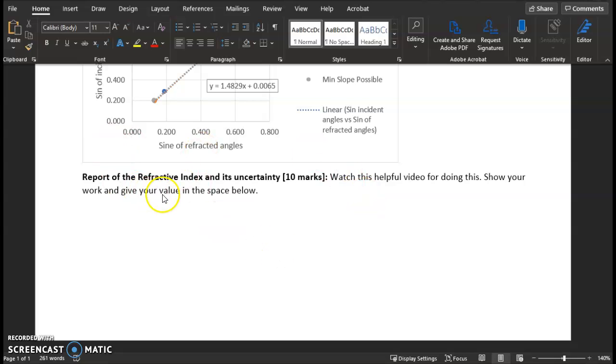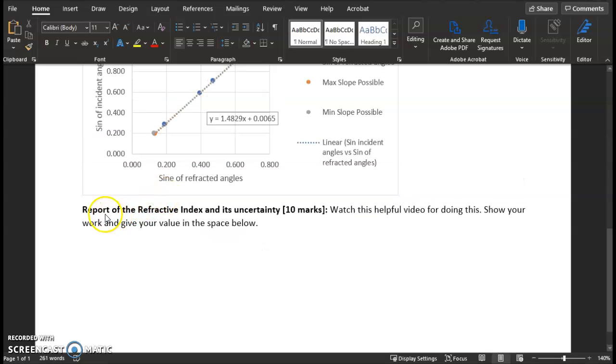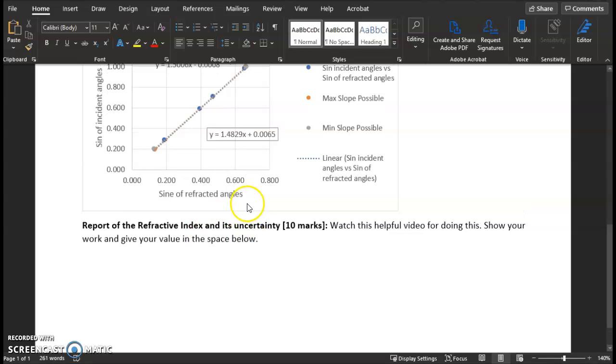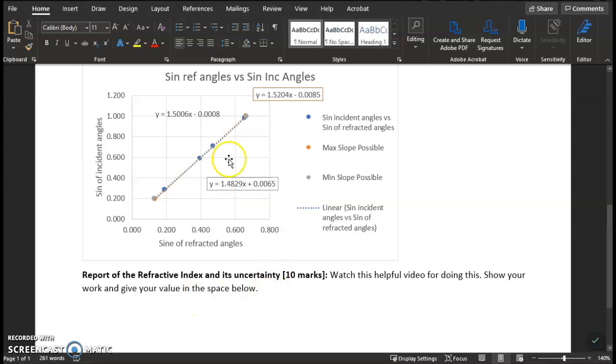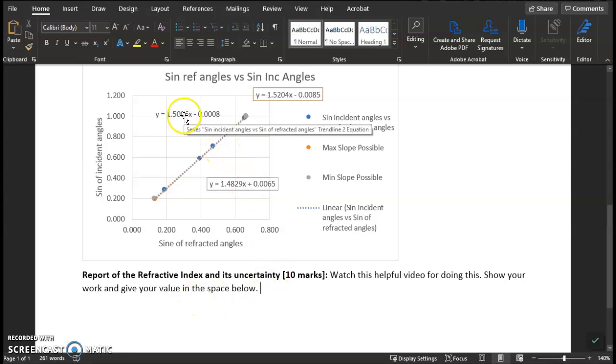All right, for this last step, we are going to report the refractive index and its uncertainty. And I'm going to keep three significant figures for this. So when I go to report the slope, the refractive index,